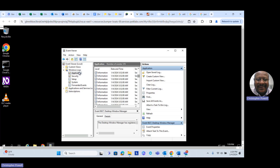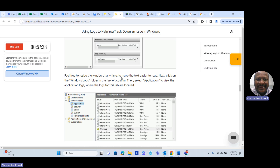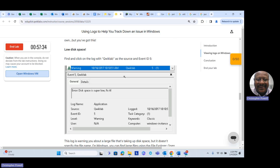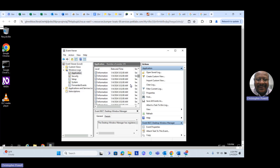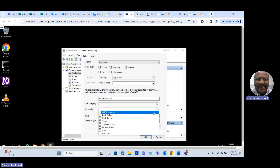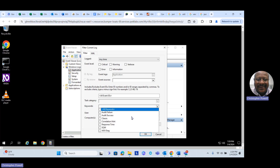Now the only logs we're concerned about based on the lab are the QuickLab logs — those are the only ones we want to look at. We have a lot of other stuff here, so we're going to filter the current logs. We'll go to Event Source and look for the QuickLab keyword.